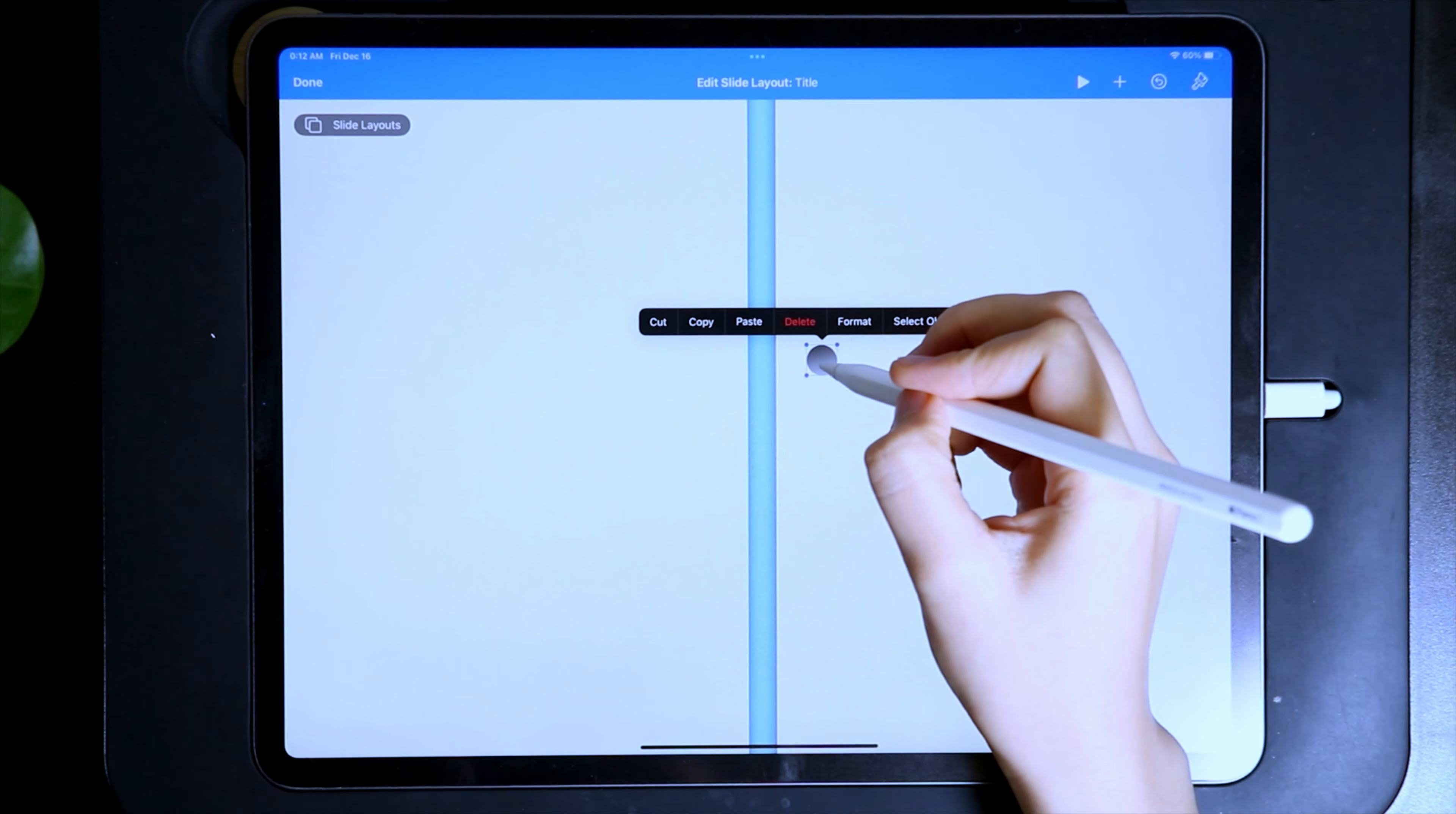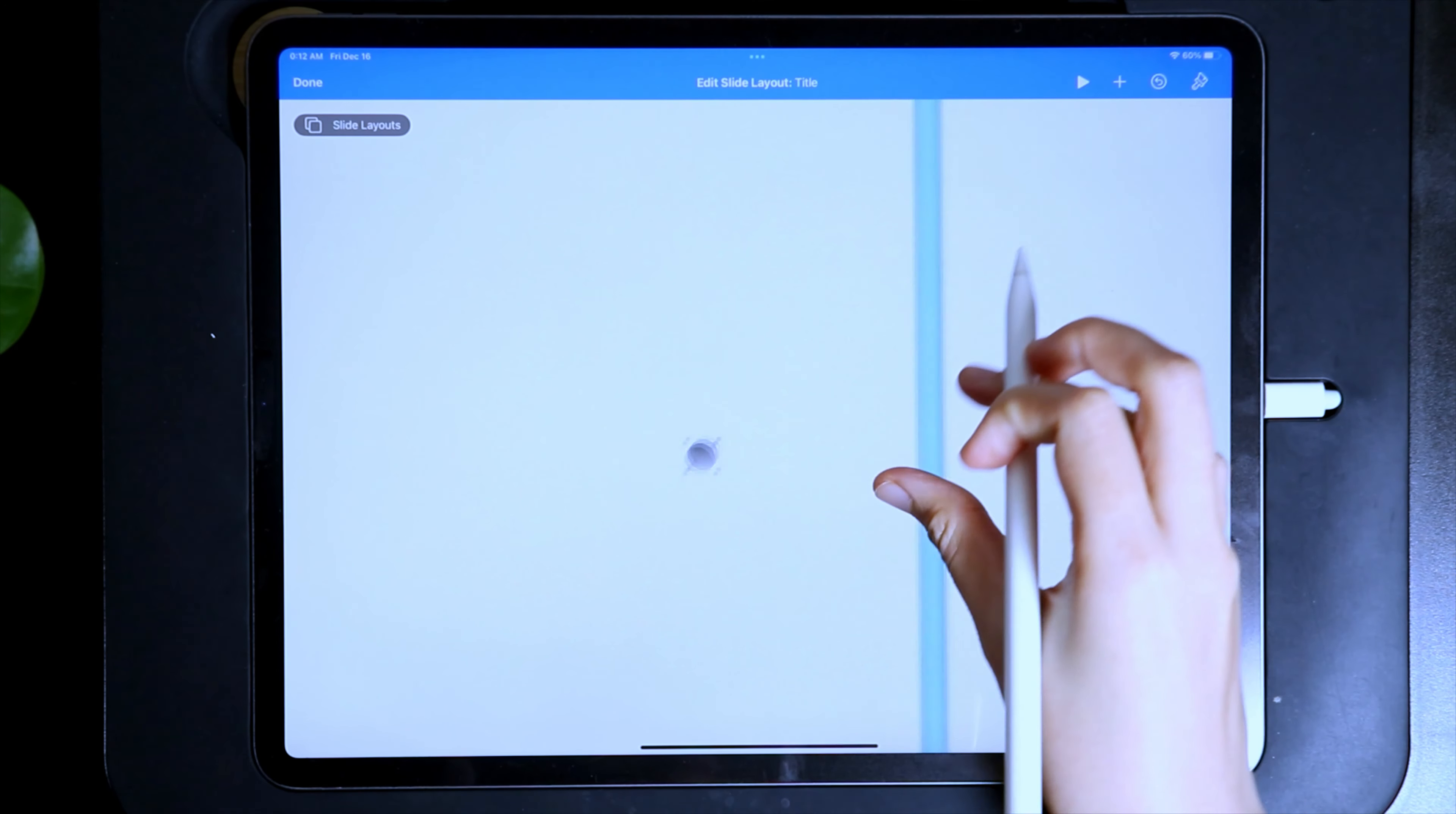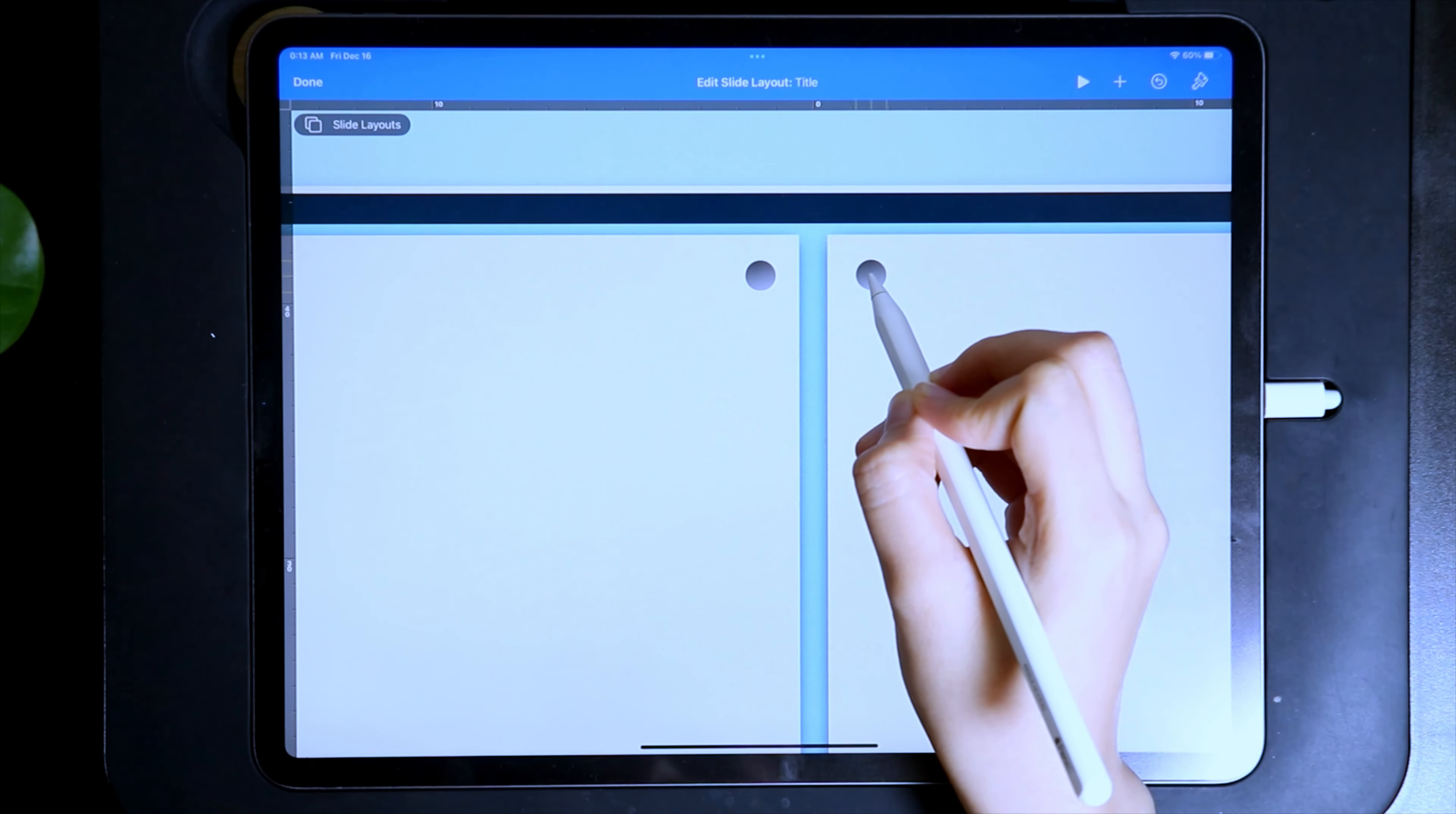Let's reposition this to the edge of one of the pages and then duplicate it for the hole on the other page. When repositioning, you can use the ruler to make sure that the holes are aligned.